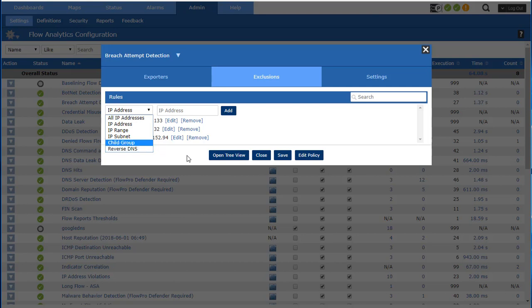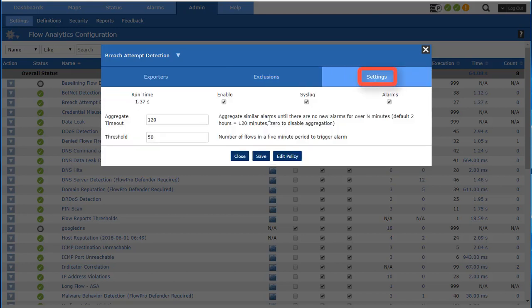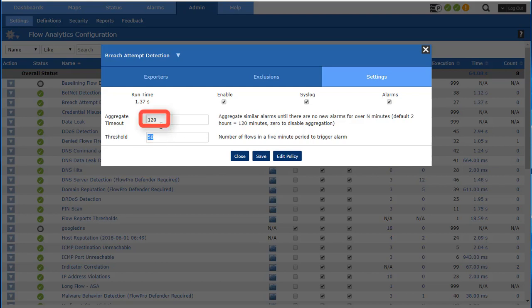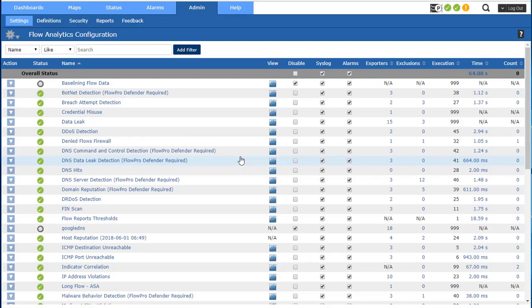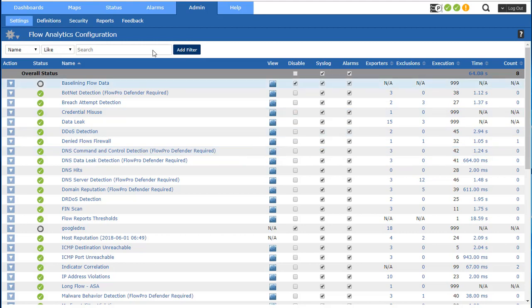And of course your settings where you're going to set a threshold for how many violations, for how many flows in a five minute period to trigger that alarm. And the aggregate timeout basically says 120 minutes, so if the violation keeps happening within 120 minutes then it'll just all be part of the same alarm. But if a 120 minute window passes and then it triggers after that 120 minutes, it's going to be considered a new alarm.